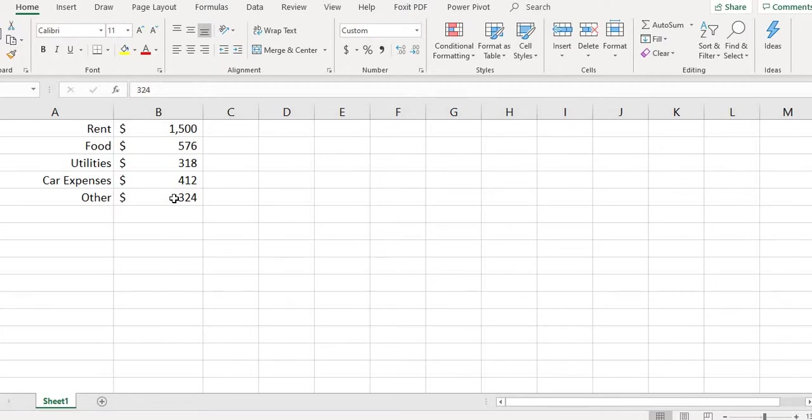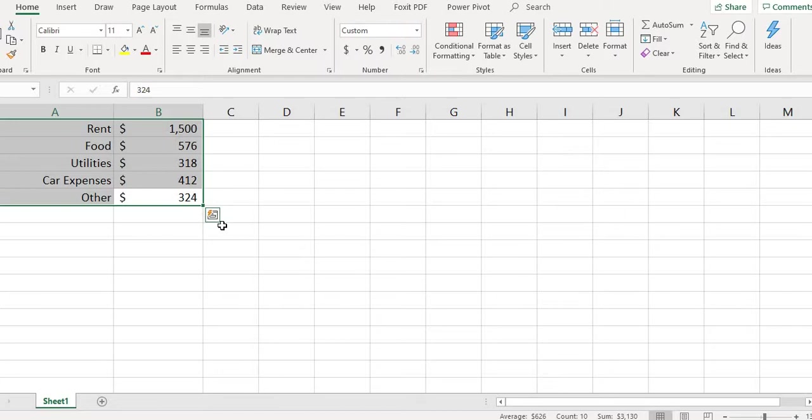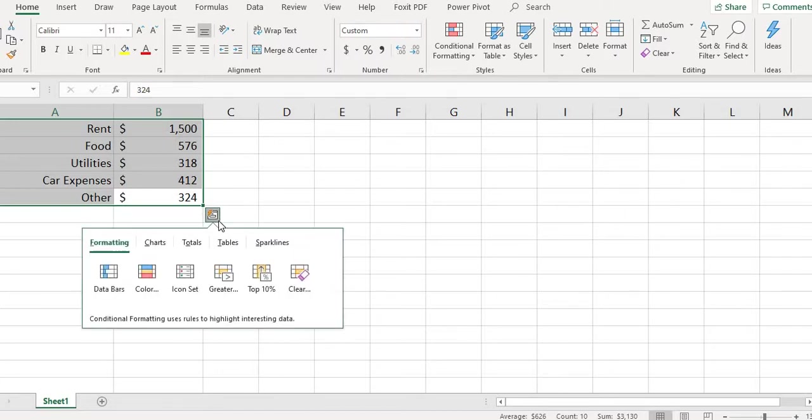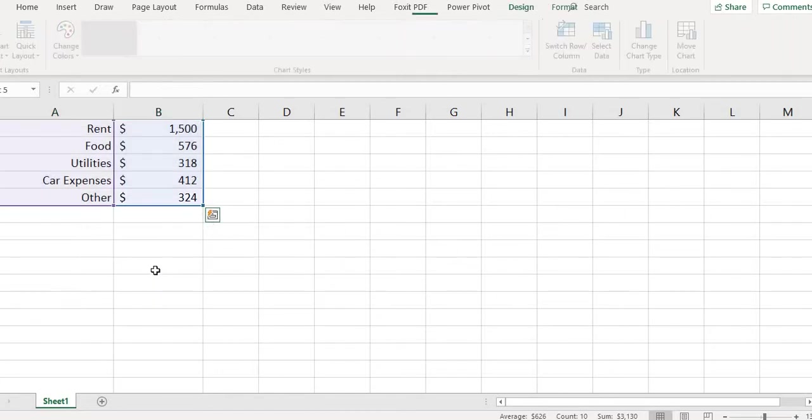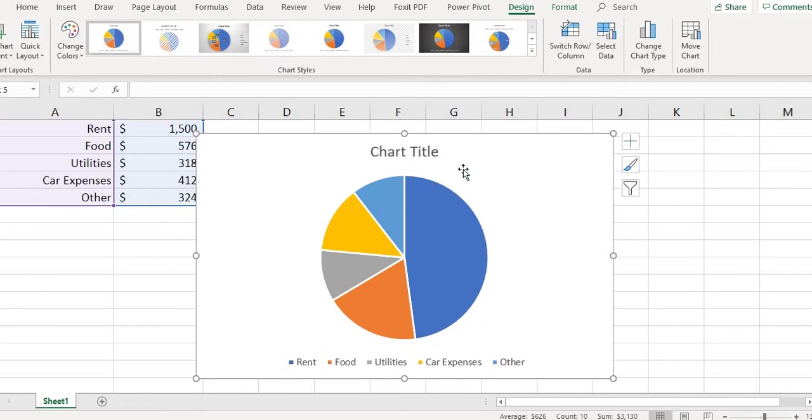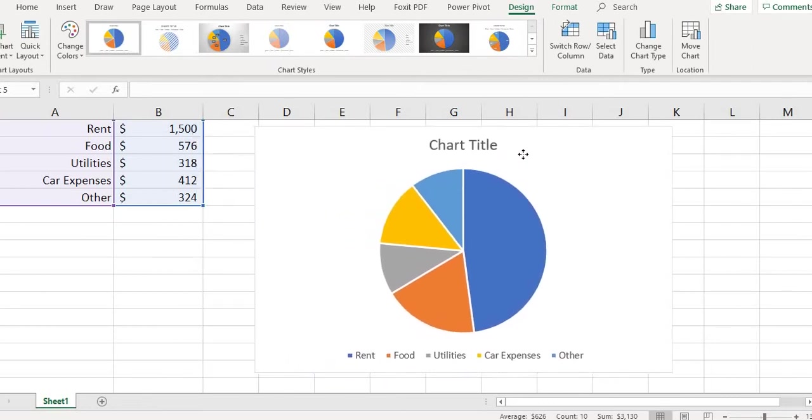So what we're going to do first is highlight our data. And then in the 2016 edition you get this quick analysis tool that you can click on, and you can go to charts and just select pie chart and it creates the pie chart for you with the data. So you don't really have to do anything else with it.